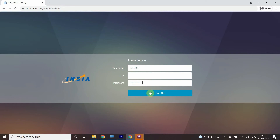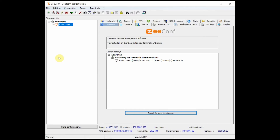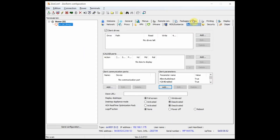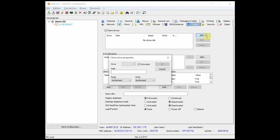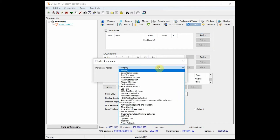Hence, completely secure. Users are unable to do anything locally on the device and all control is given to admins in a zero-touch manner via the Zconf management tool. Our goal is to keep management simple but at the same time offer all of the configuration, reporting and remote controls required.